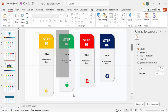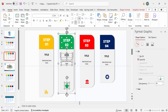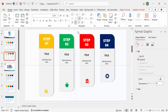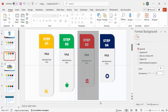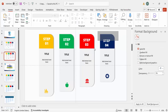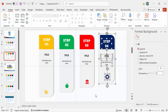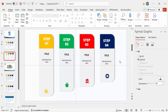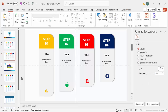Now group all the elements for each step. Select all objects belonging to one step and press Ctrl+G, then do the same for the other three steps so each step is its own group.